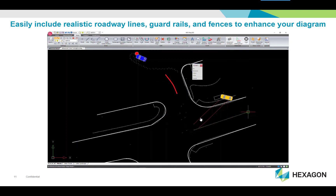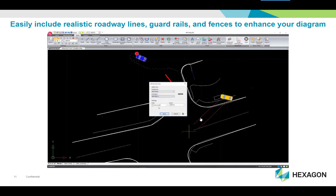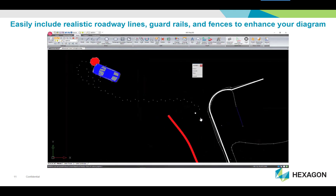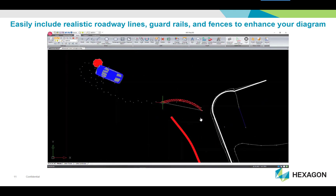Dynamically label important distances and angles within your scene. Choose from nearly 100 realistic line types such as roadway lines, guardrails, and fences to quickly improve the quality of your diagram.